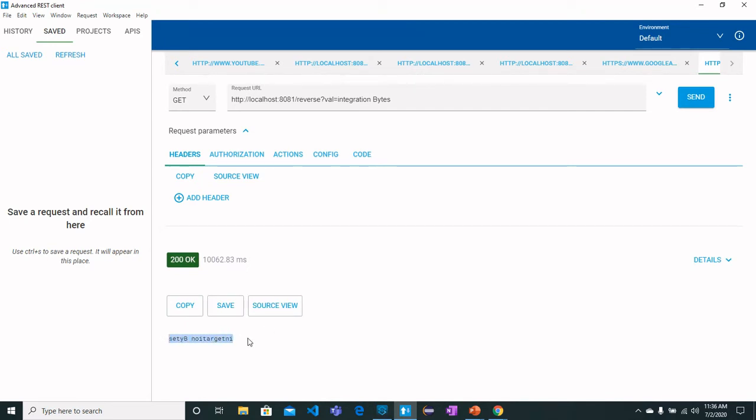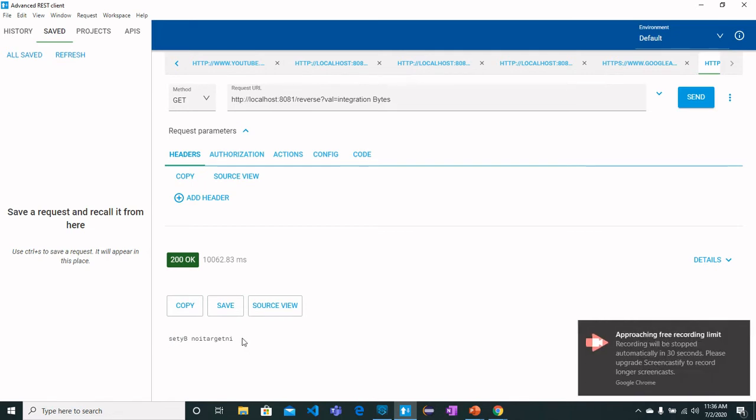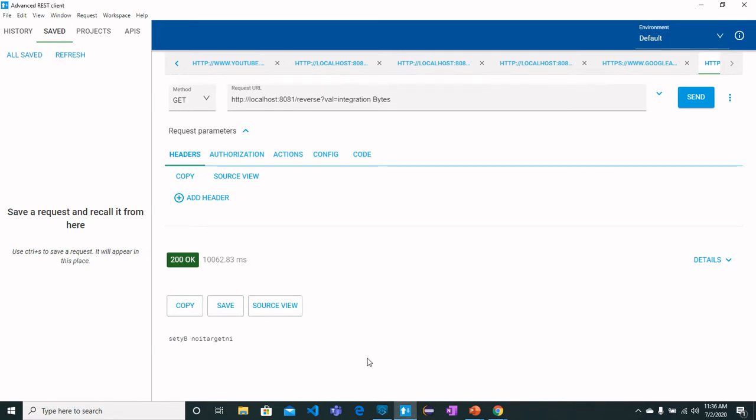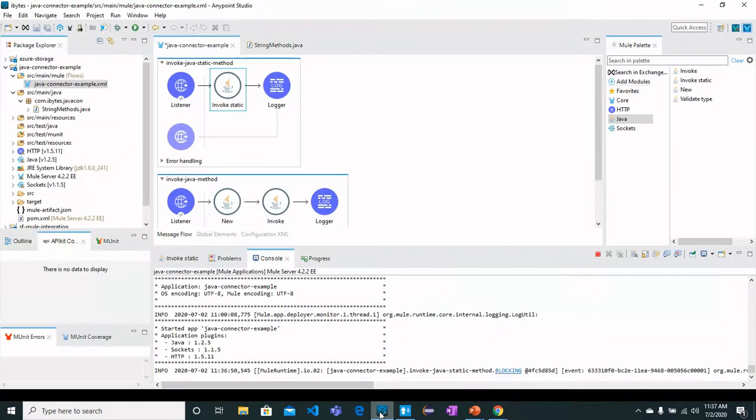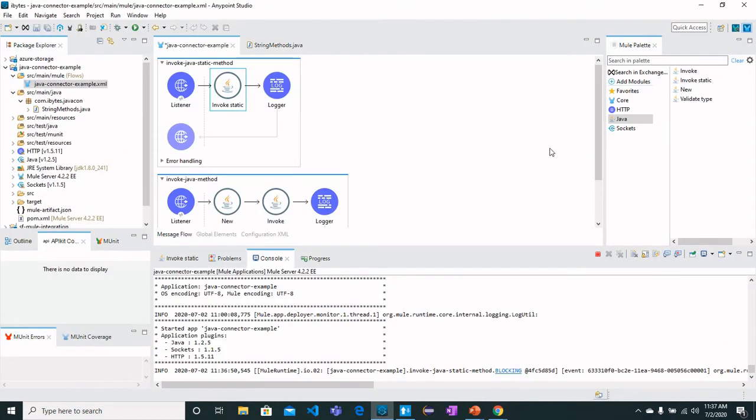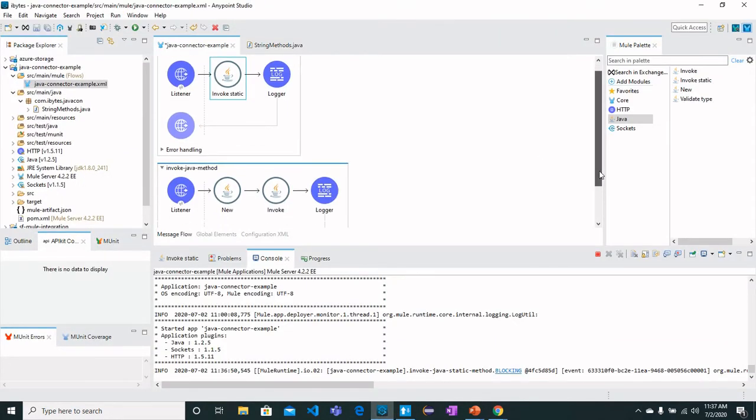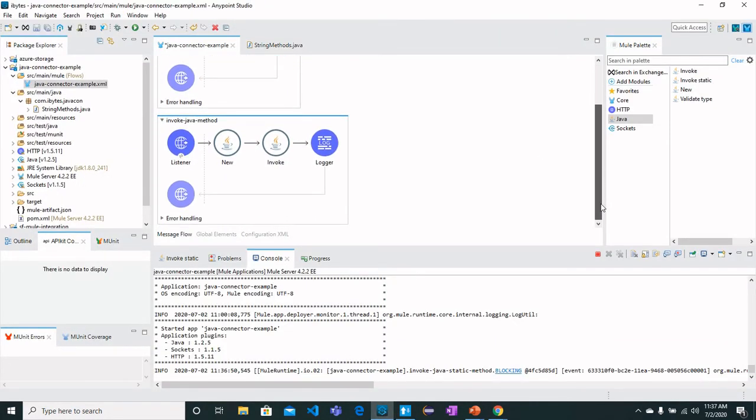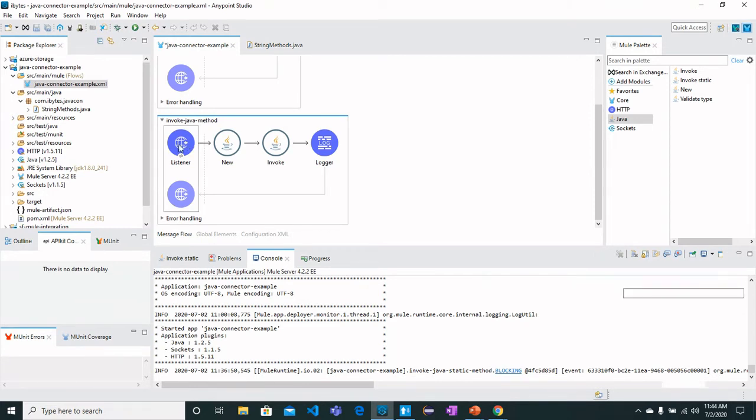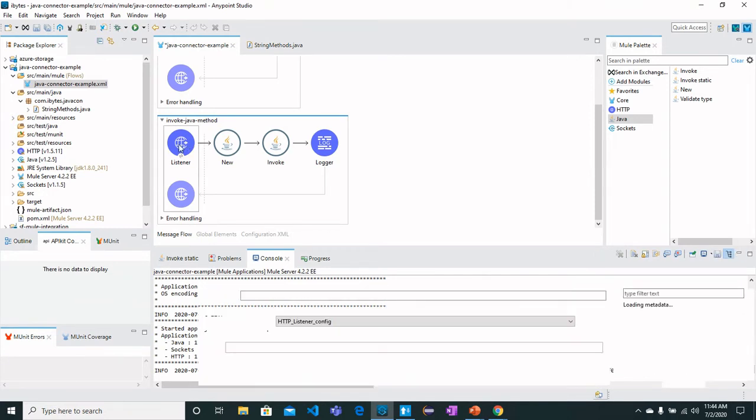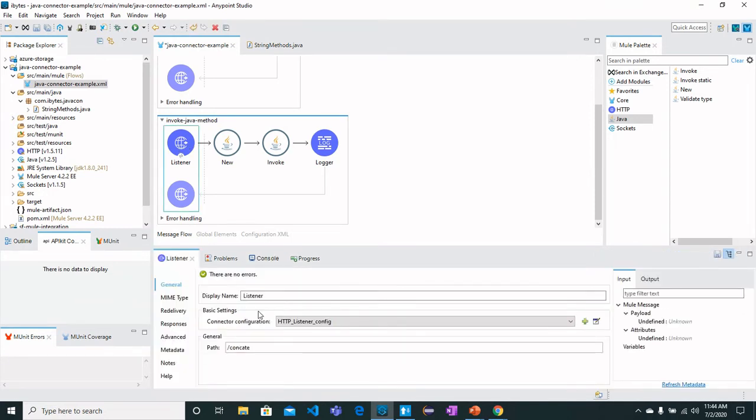Let's move on and see another flow which is Invoke Java Methods. In this flow what we are going to see is we are going to have a concatenation method here, which is a non-static method defined in the Java class which receives two arguments.